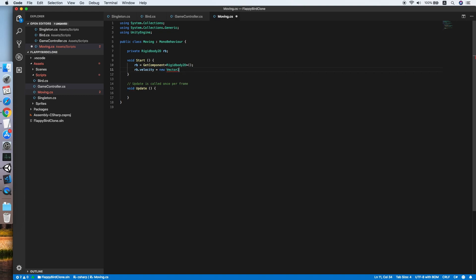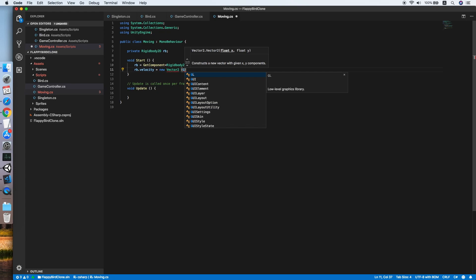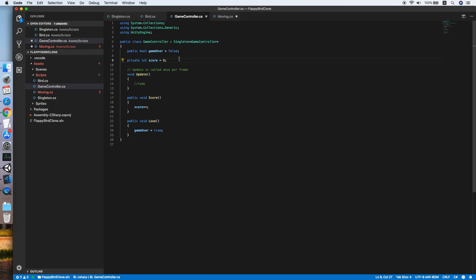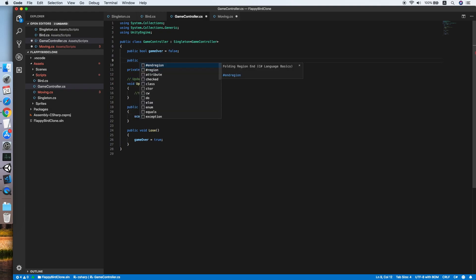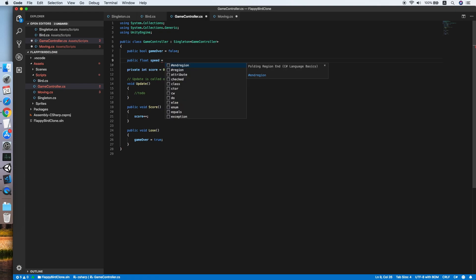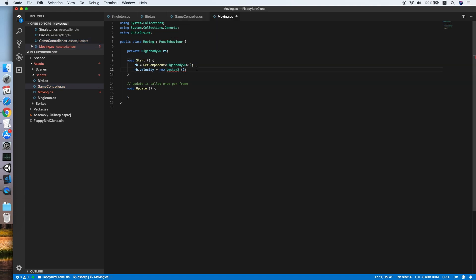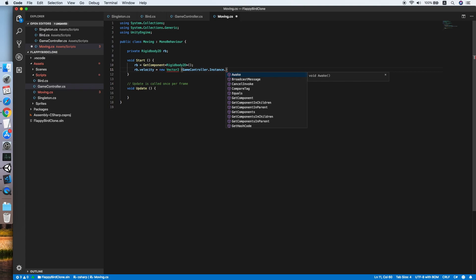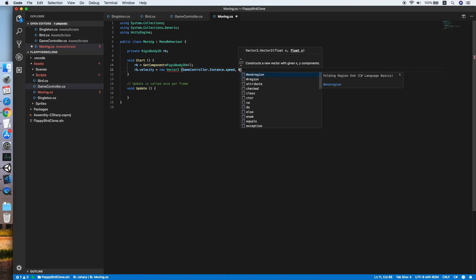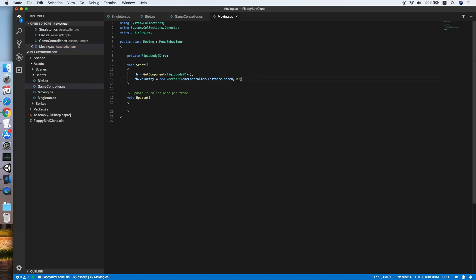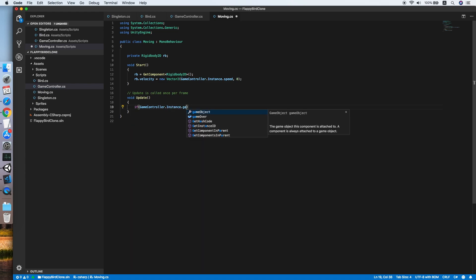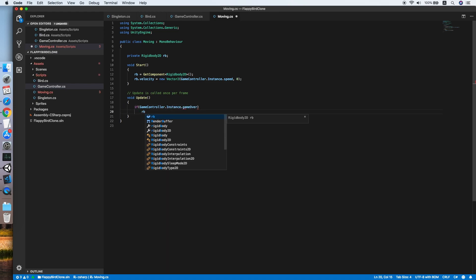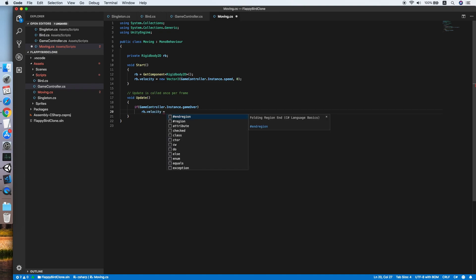We need to define the horizontal speed in the Game Controller. We declare a public float speed equal to negative 3 for now — the negative indicates the background will move backward. We reference this as GameController.Instance.speed and put 0 for the Y coordinate. In the Update method, if GameController.Instance.isGameOver is true, we set the Rigidbody velocity equal to zero.